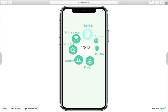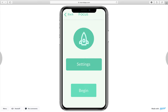Imagine Lily has an assignment due tomorrow morning but she's still getting distracted by social media and her friends on the phone. She'll turn on the app and open the focus mode. She has two options: settings and begin. When she clicks on begin, she'll put her phone in a mute state where she will only receive notifications from important contacts that you can add in the settings.